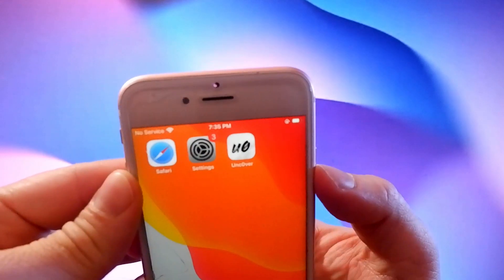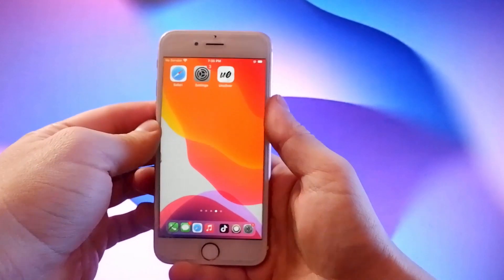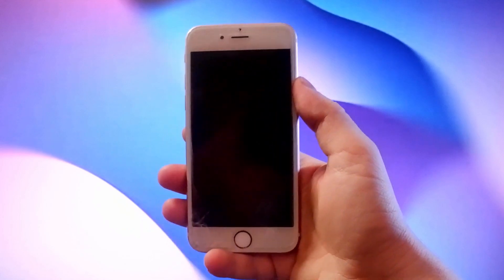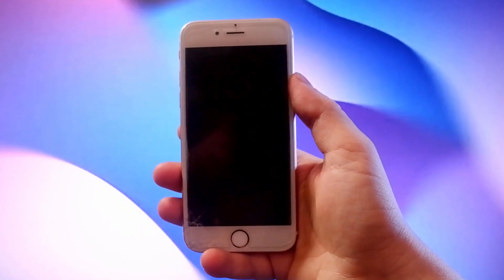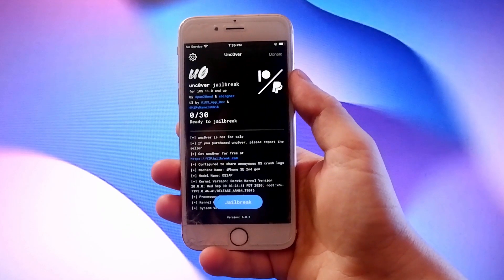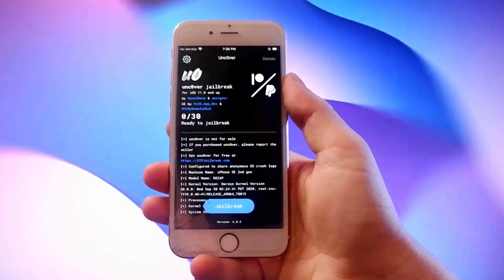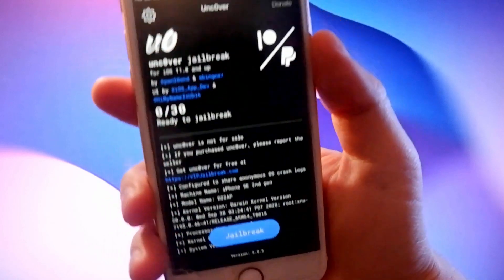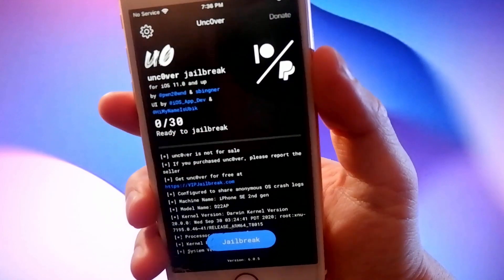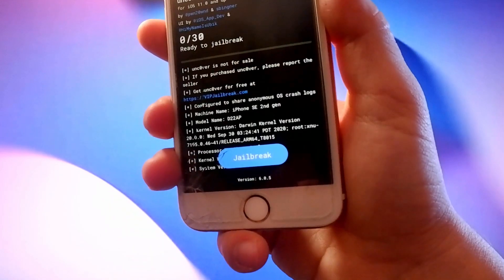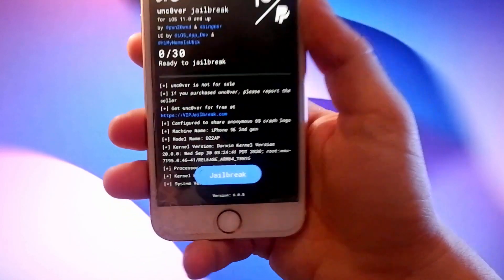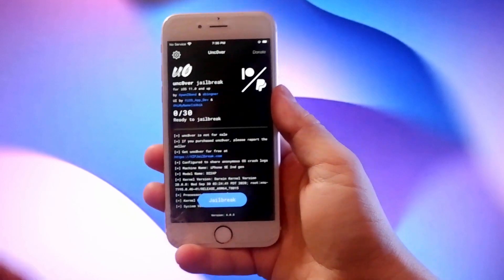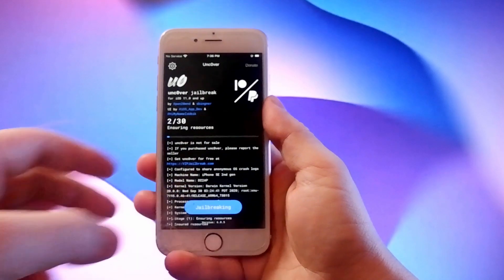To complete the jailbreak, tap on the Uncover icon then tap on this jailbreak button to jailbreak the device and install Cydia. You may be asked to complete a short verification process to confirm your device and iOS version.